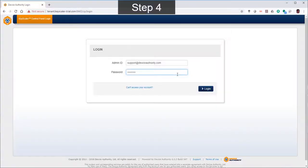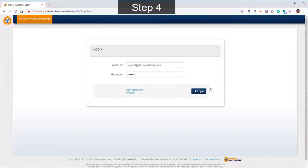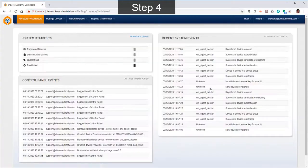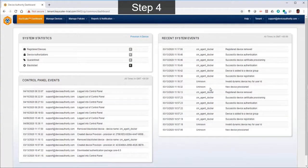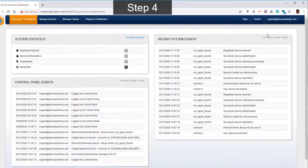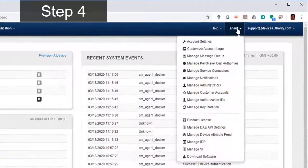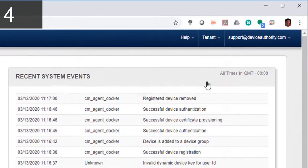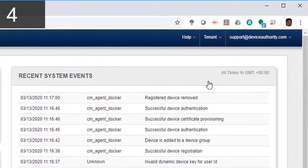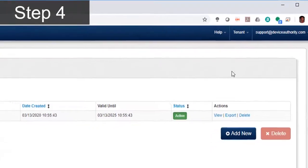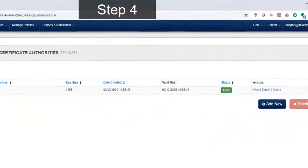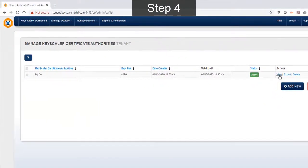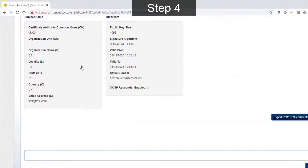For step four, we need to configure a couple of things on the keyscaler platform. We start by logging into the control panel using the admin credentials and navigate to the keyscaler cert authorities where a CA called my CA has been pre-configured. This enables keyscaler to self-sign certificates.